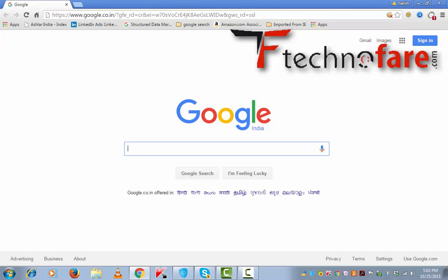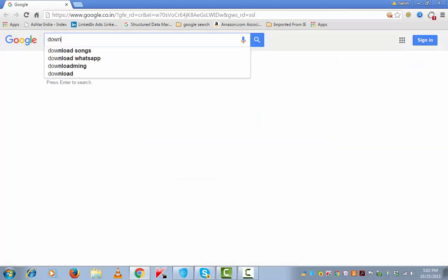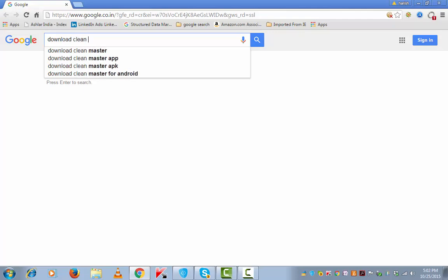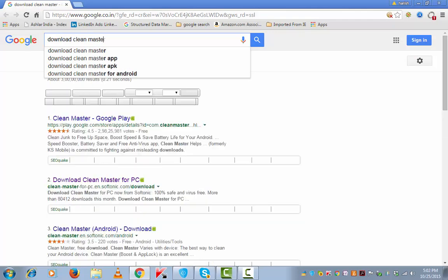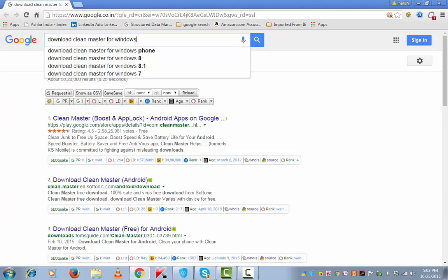I am going to share the same with you. First you will need to download the tool. For that, search for download Clean Master for Windows.